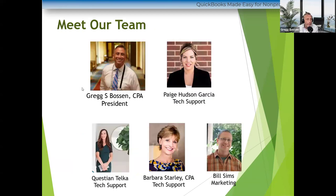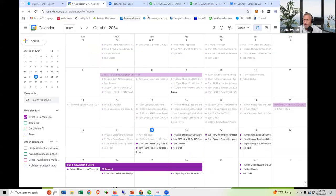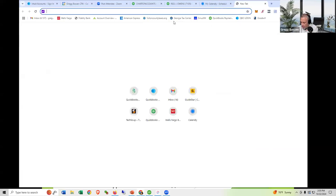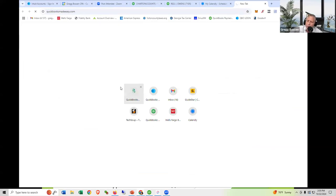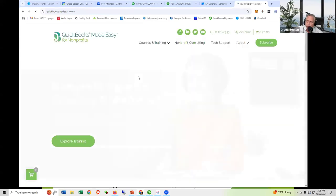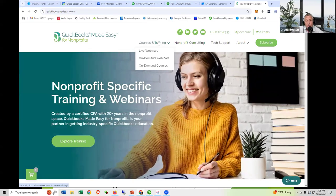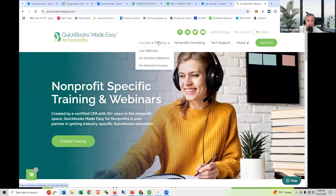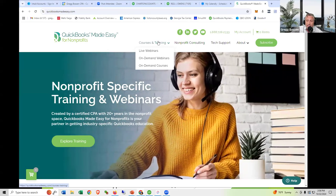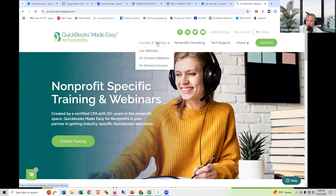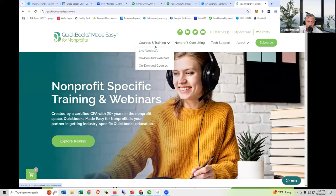I also own a company called QuickBooks Made Easy. Go to QuickBooksMadeEasy.com — all we do is teach nonprofits how to use QuickBooks. We have all kinds of training, including a three-day webinar series, two and a half hours a day, that we do twice a year. It's coming up next month in November, and I'm going to give you a nice big fat discount for coming.